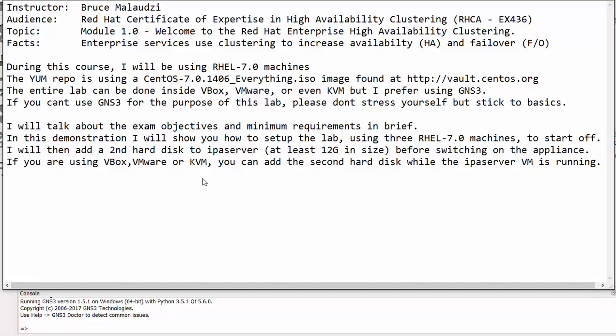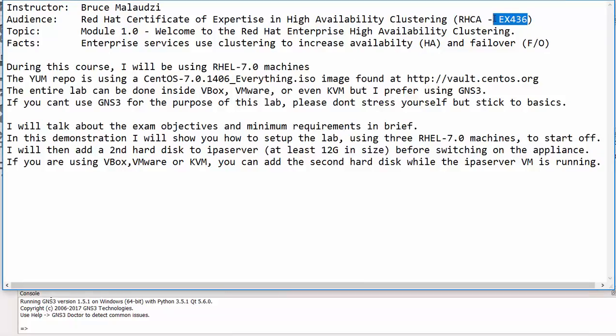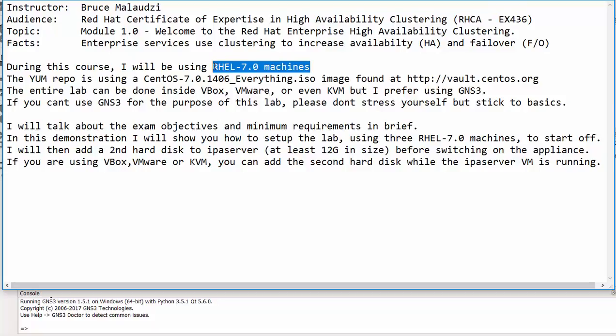In this video I'll briefly explain the EX436 exam. The general information is available on the Red Hat official website. The exam code is EX436 and during this video course I'll be using Red Hat 7.0 machines.